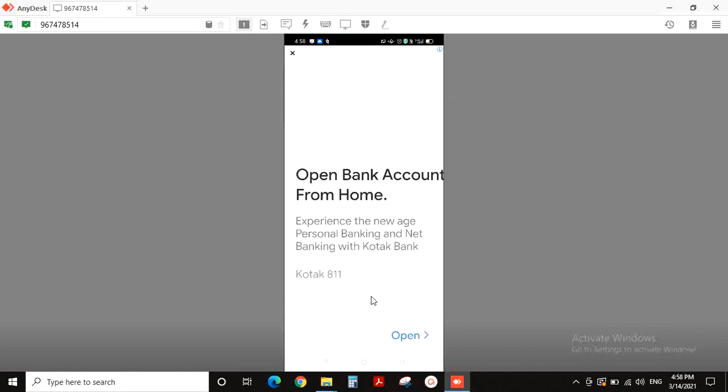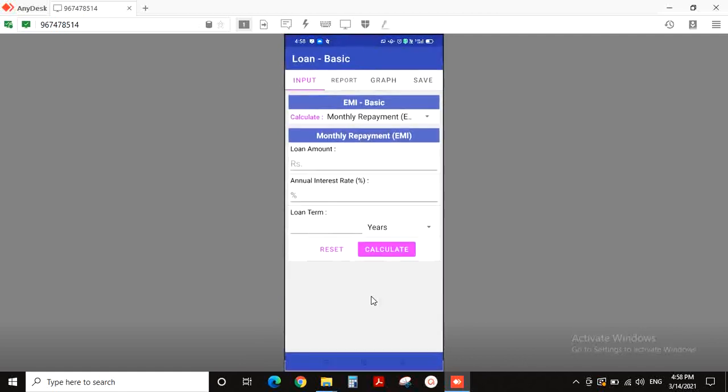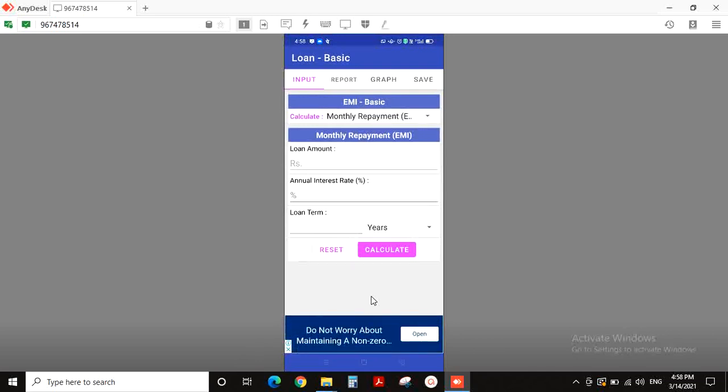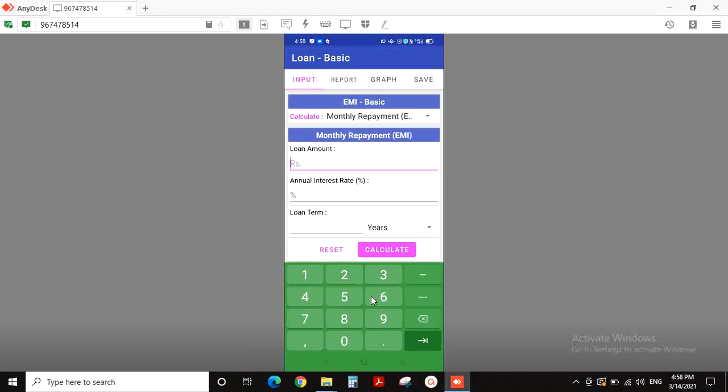Loan basic is open to us. We have to do this. In this case, we have to do the loan repayment. We have to do 10 lakhs.